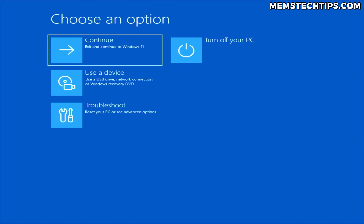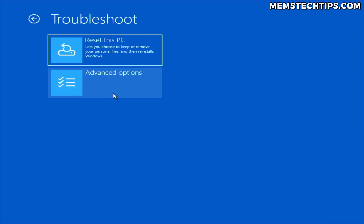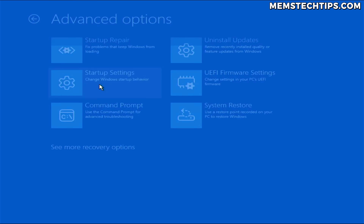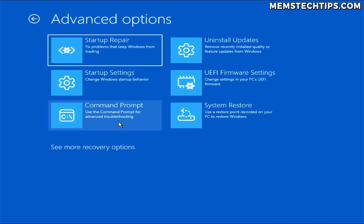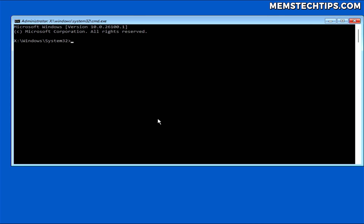Once it's restarted, you should see the advanced startup or recovery options. This is where we can access the command prompt to start the clean install of Windows, and also where we'll be able to bypass the Windows 11 system requirements. Select the Troubleshoot option, then select Advanced Options, and then select Command Prompt. If your user account has a password, you might need to enter it here.